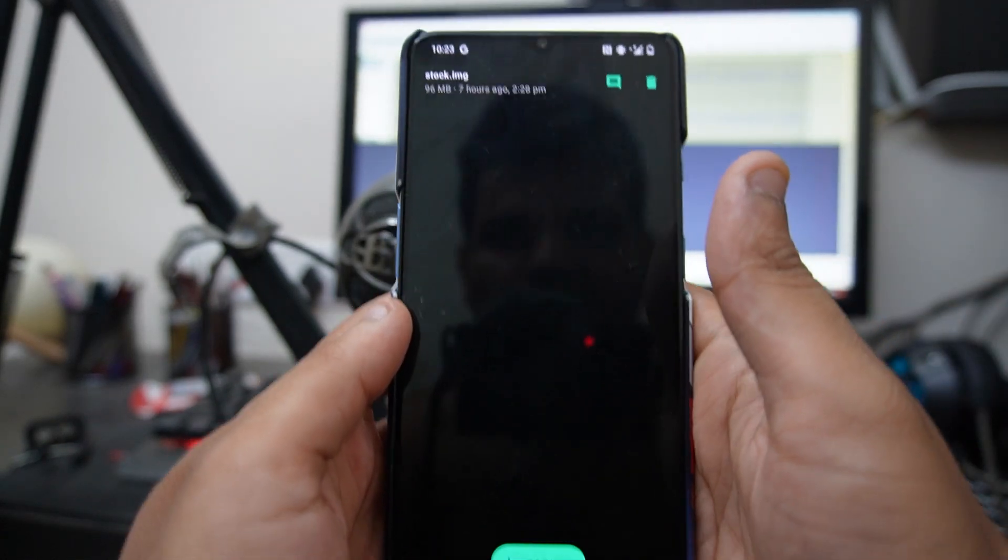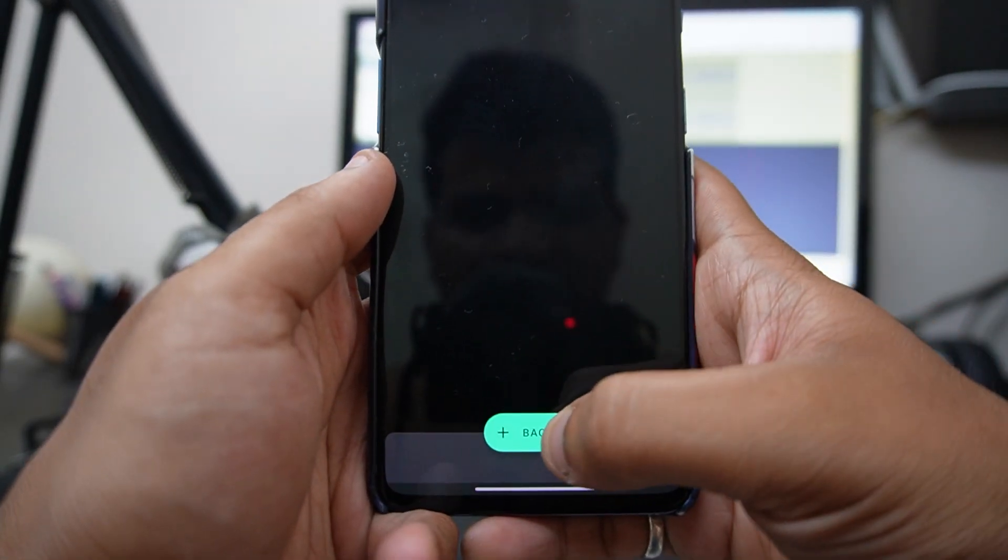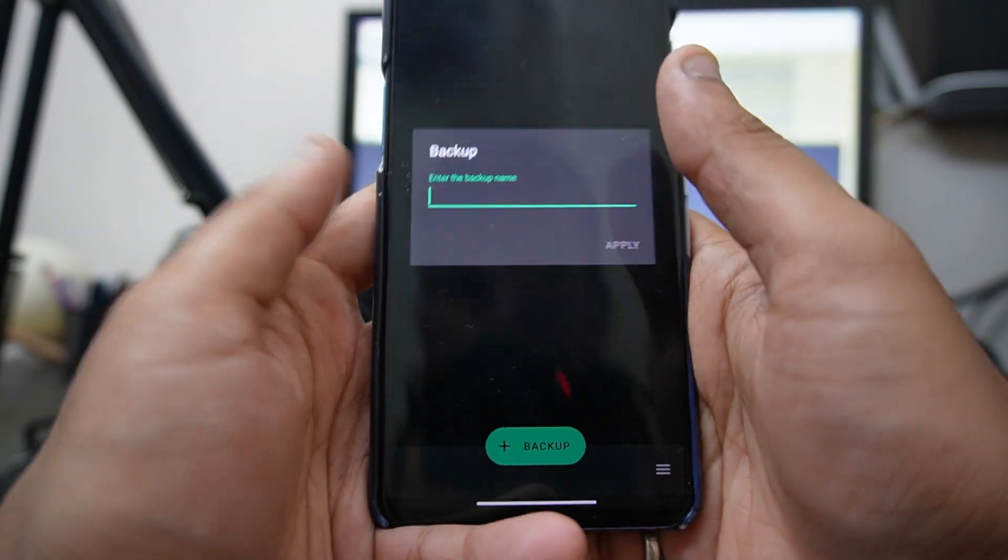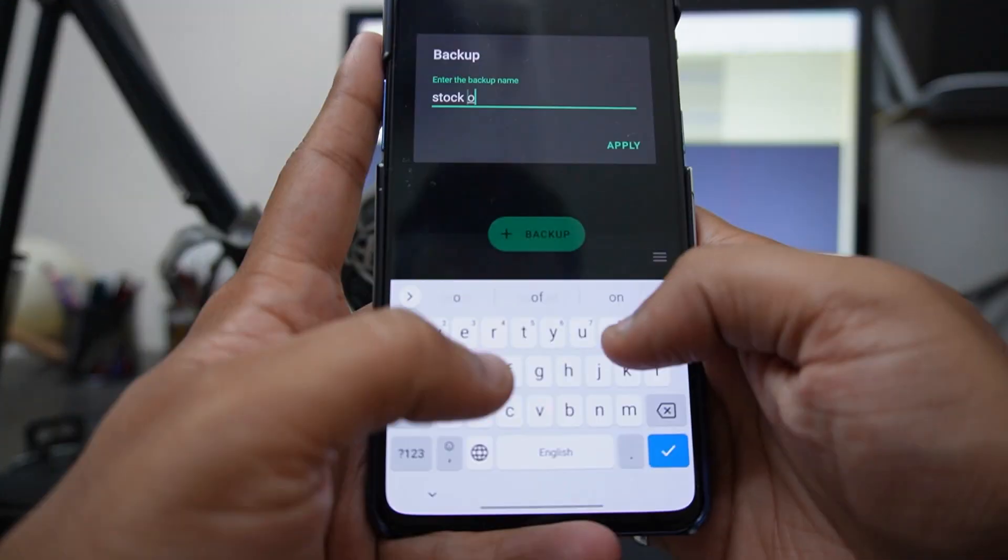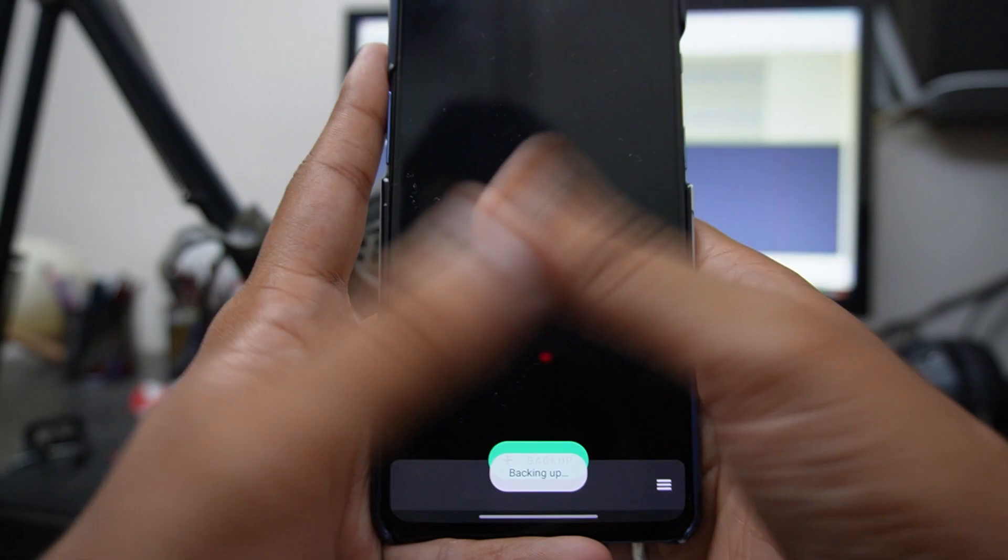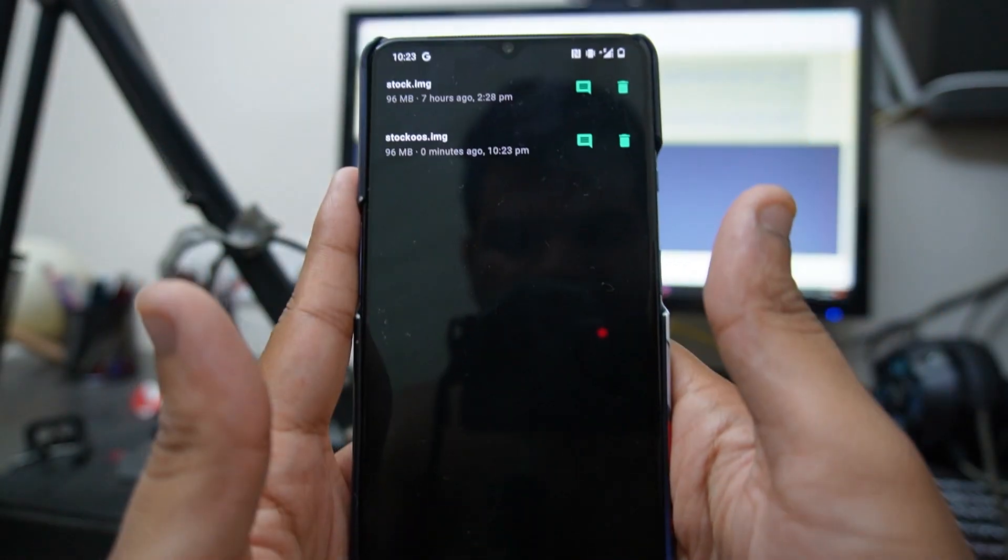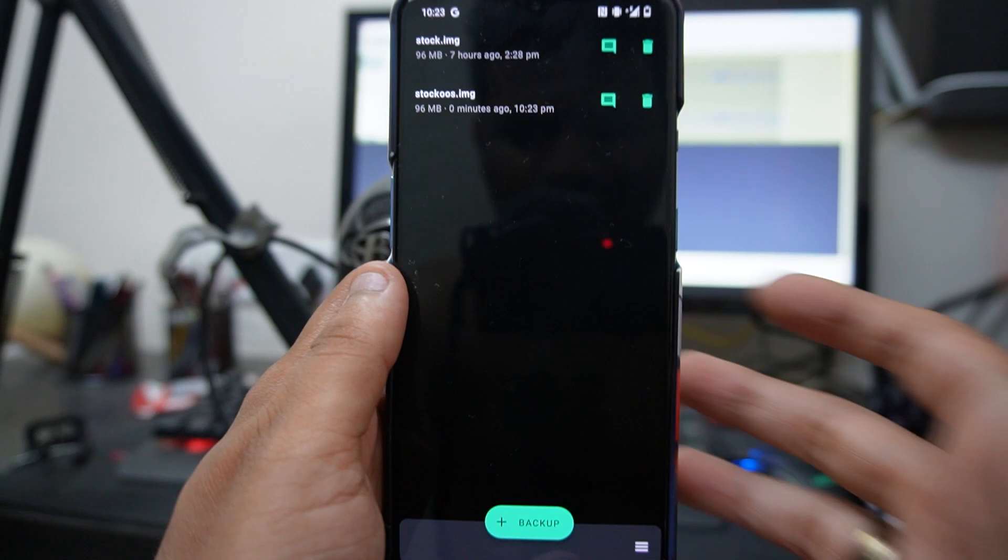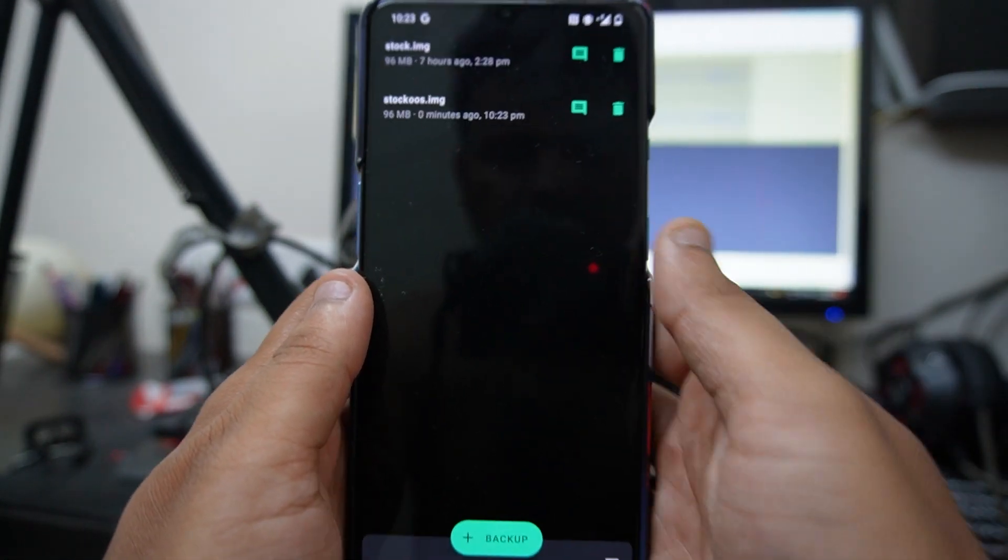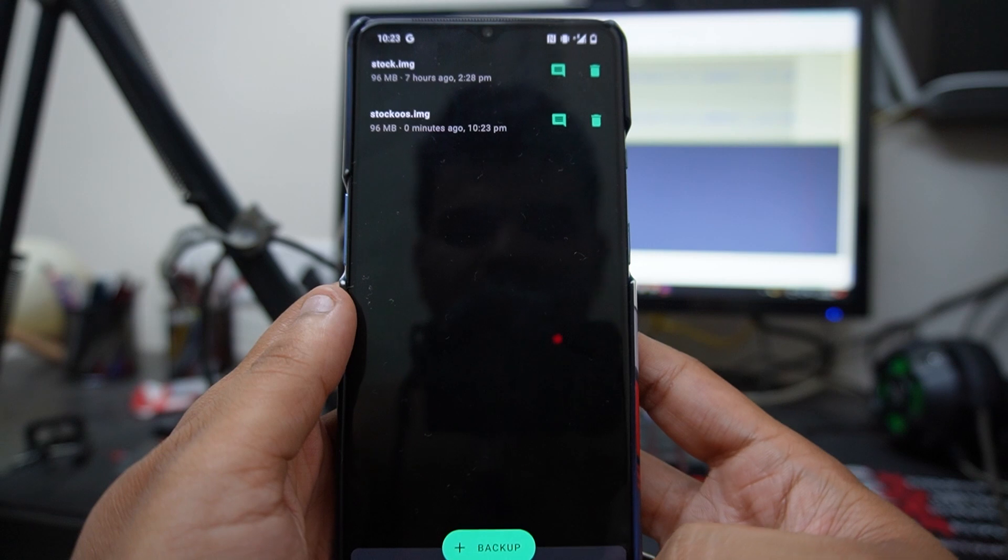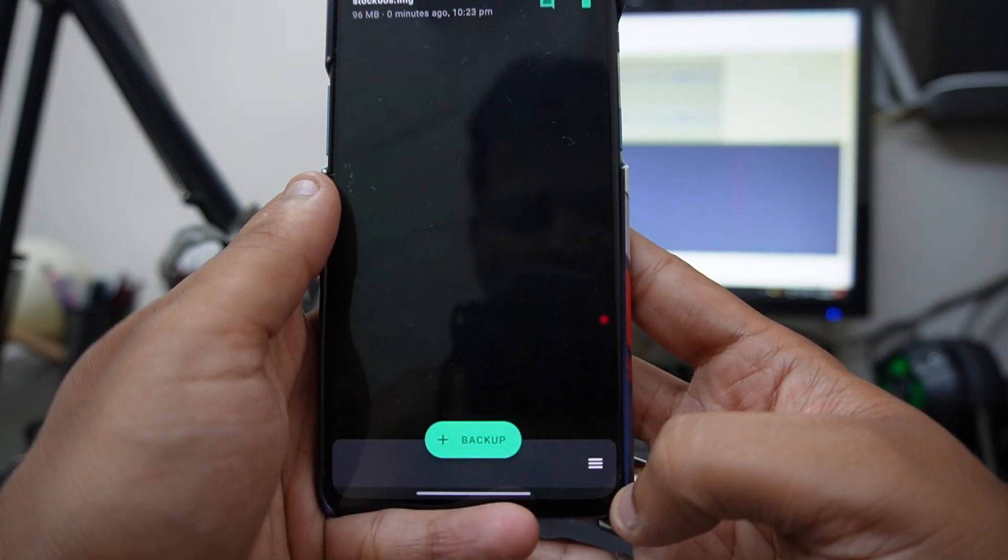As you can see, I've already backed up, and I'll show you how you can backup yourself. Just click on Backup and write the name of the backup. I'll write Stock OS, which is OxygenOS, and Apply. This will create a backup of your stock kernel so that in the future, if you face any difficulty, you can always roll back to the stock kernel.